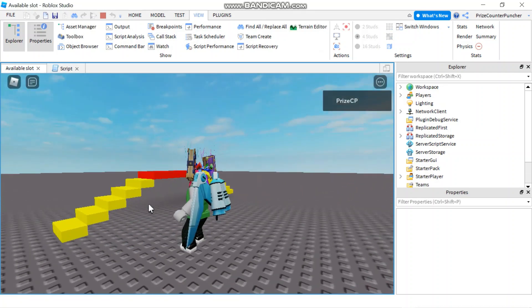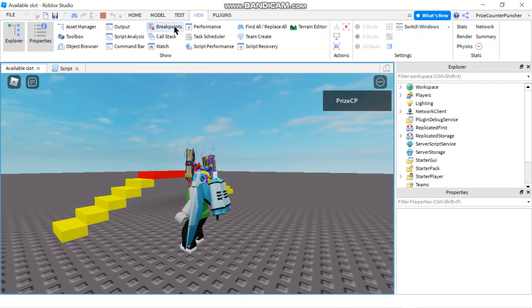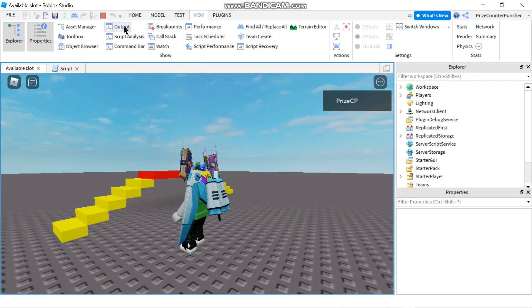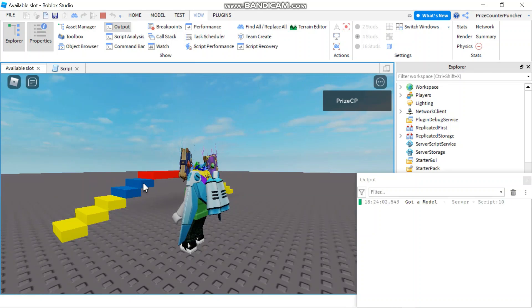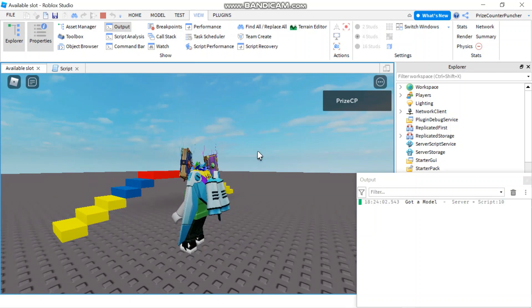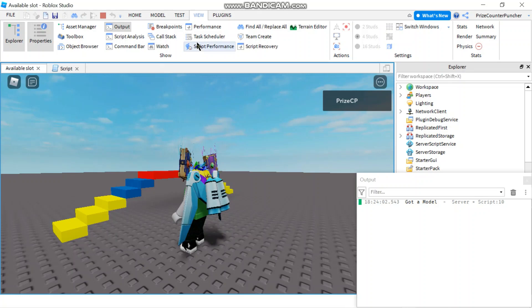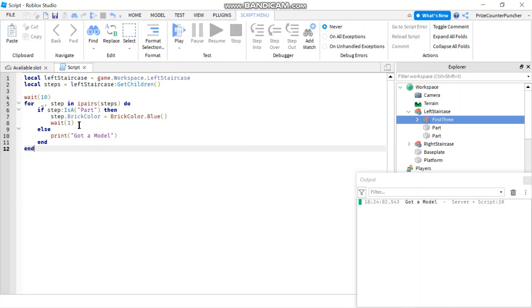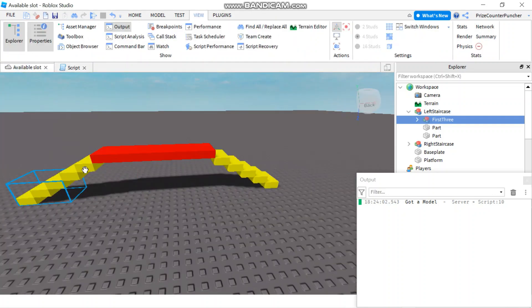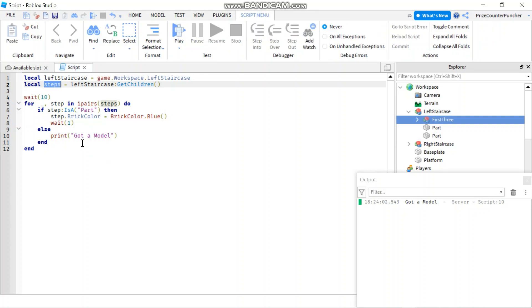Here we're gonna wait for our parts to change. In the meantime I'm gonna open up my output window. And that goes one, two, and then we got a model. So as you can see, our array steps here has three elements.